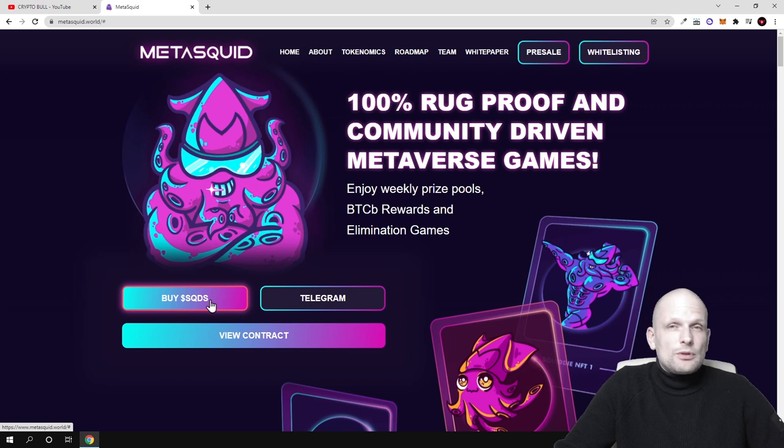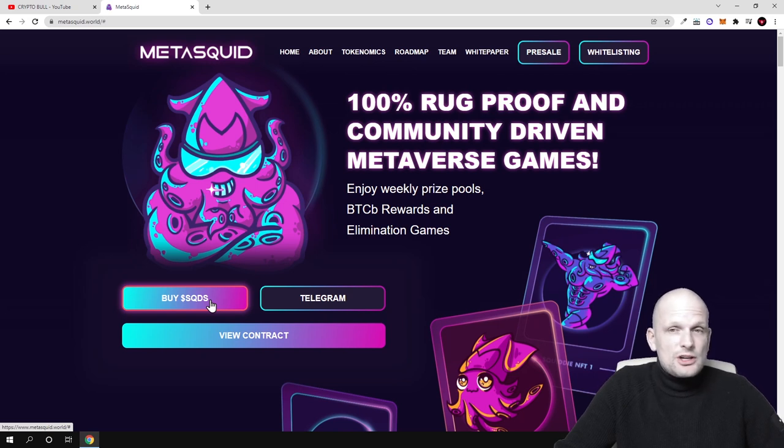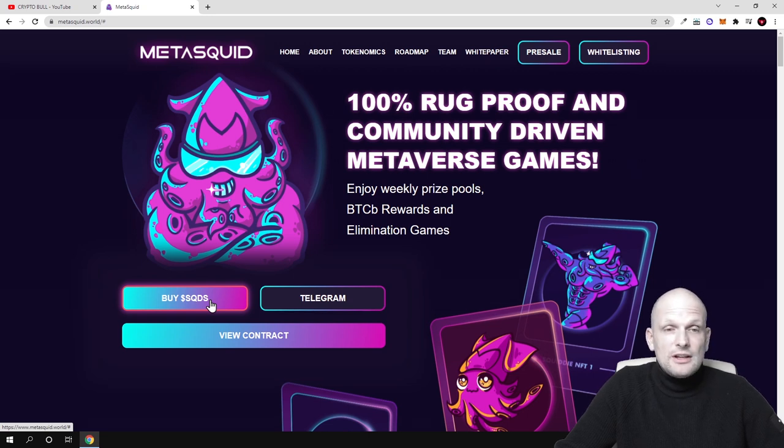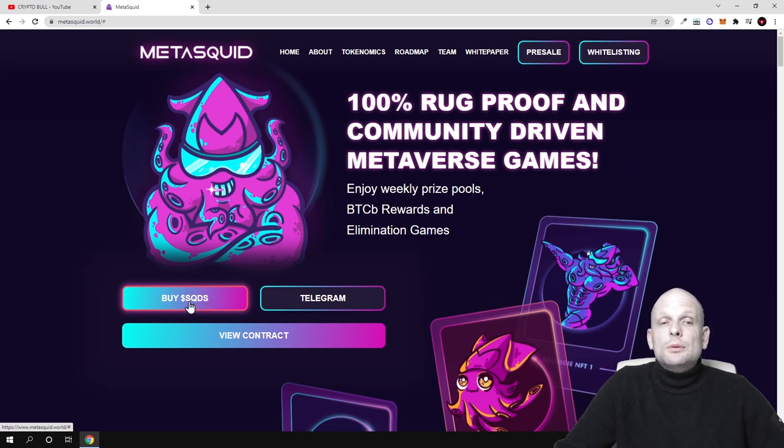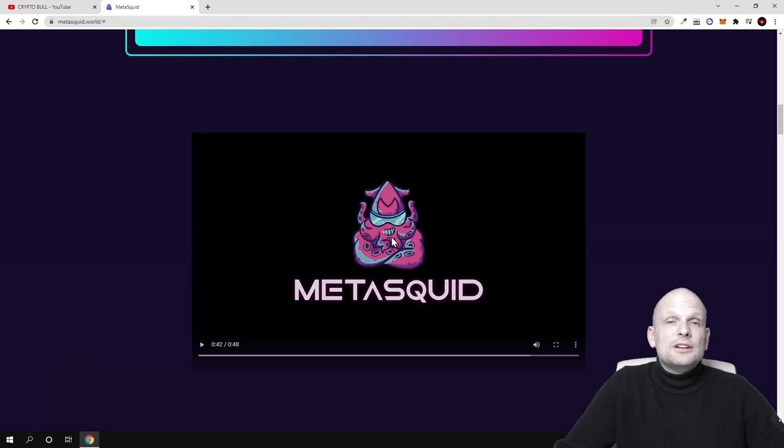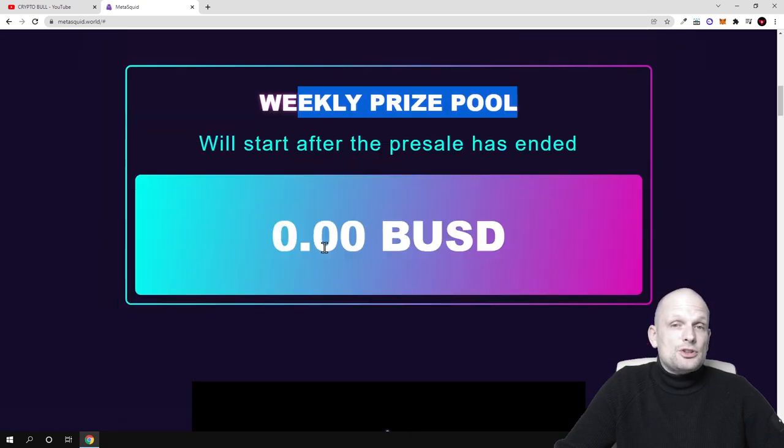This will be on Binance Smart Chain, so transaction fees are very cheap and transactions are rather fast, faster than Ethereum. Everyone holding these tokens will also be getting staking rewards.